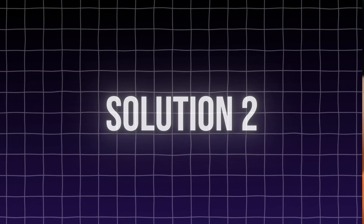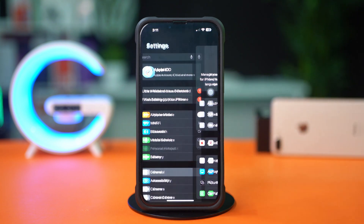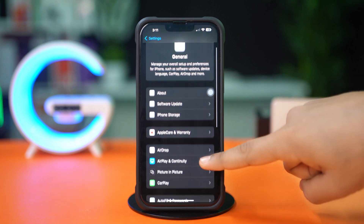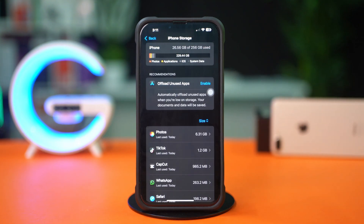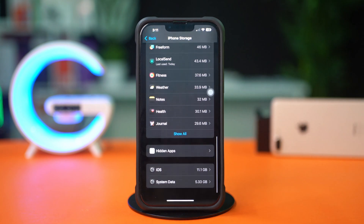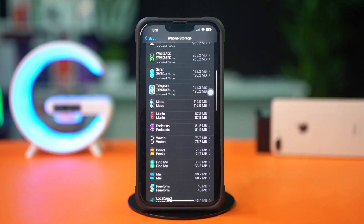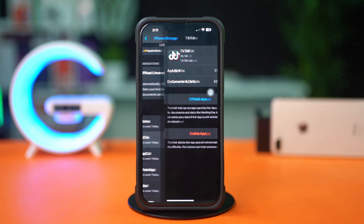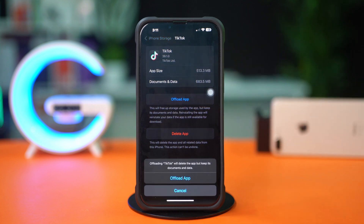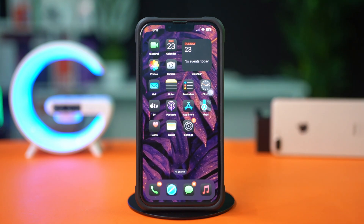Solution 2: Offload the TikTok app. Open Settings and tap on General, then tap on iPhone Storage. Scroll down and find the TikTok app. If you don't find TikTok here, tap on Show All. Next, tap on TikTok, then tap Offload. Again, tap Offload to confirm. After that, tap Reinstall. Now go ahead and check the issue.